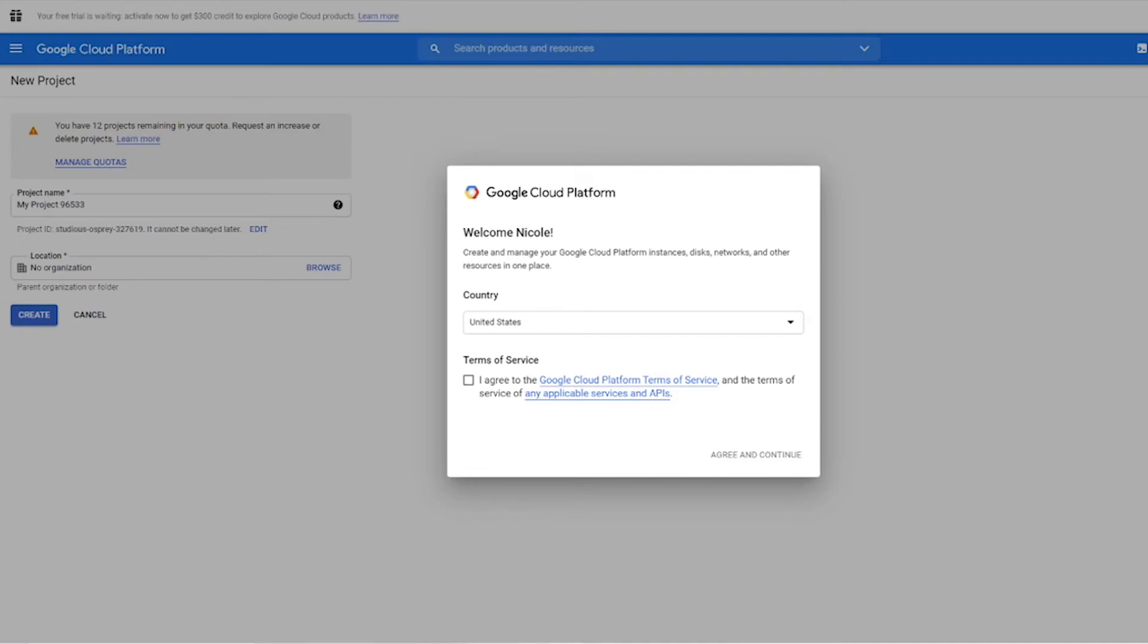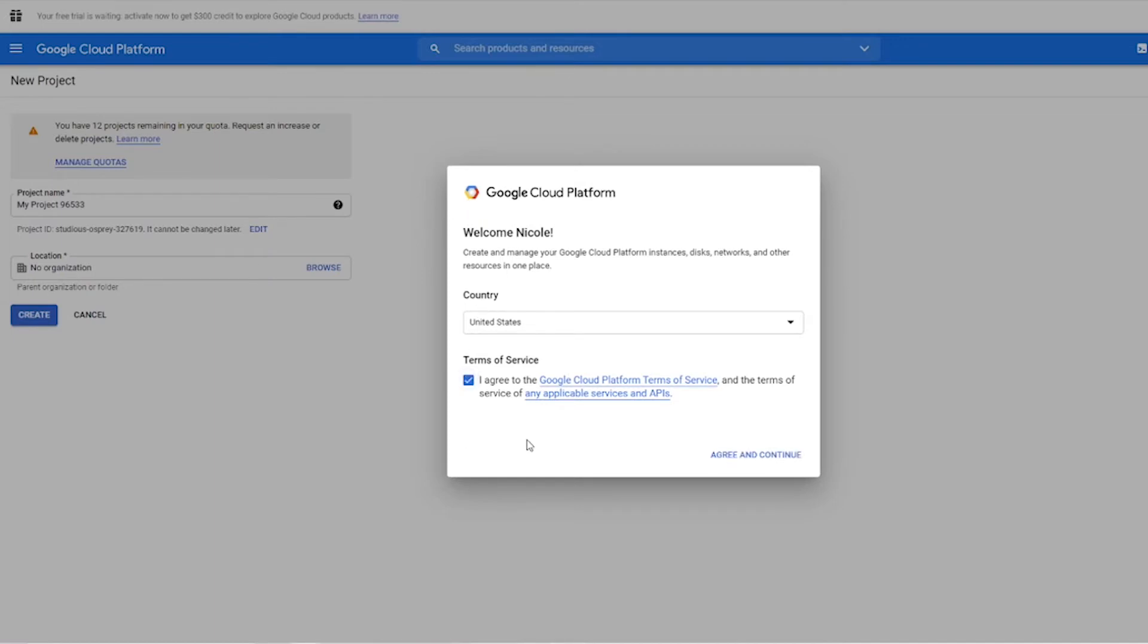So first we need to go to console.cloud.google.com/projectcreate. That link is in the description and this is what you should see if this is your first time coming to this website. You're going to have to choose your country and agree to the terms of service and then click the agree and continue button.